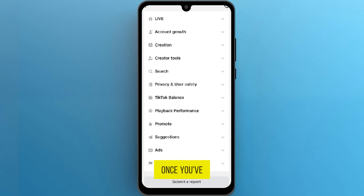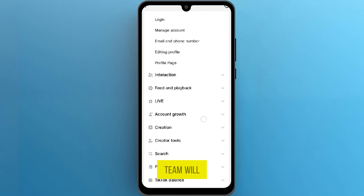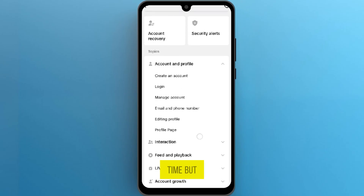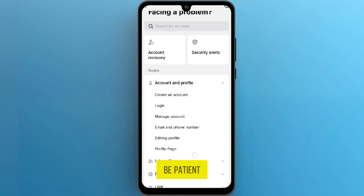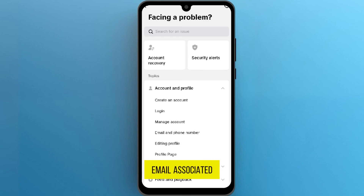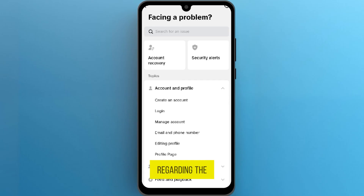Once you've submitted your appeal, TikTok's support team will review your case. It might take some time, but be patient. While waiting for a response, it's a good idea to regularly check the email associated with your TikTok account, as TikTok will communicate with you through email regarding the status of your appeal.